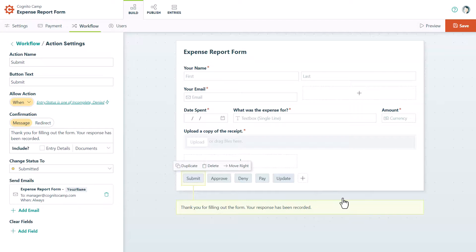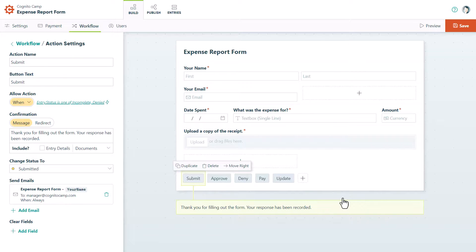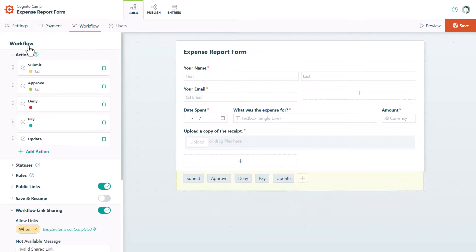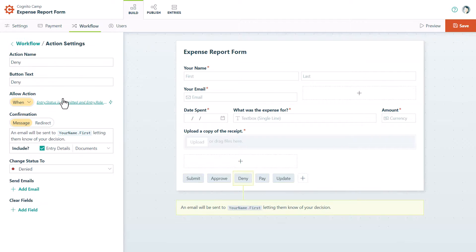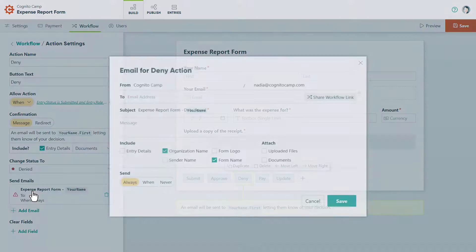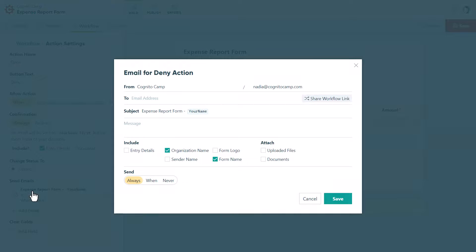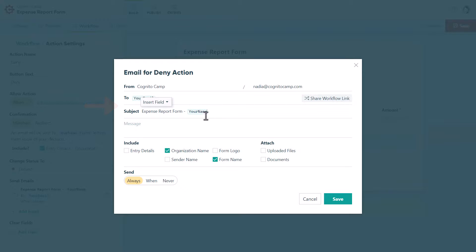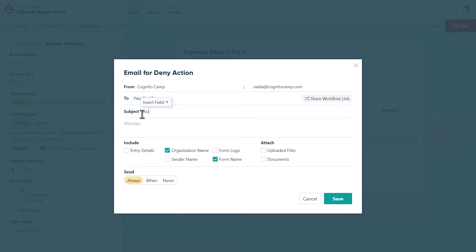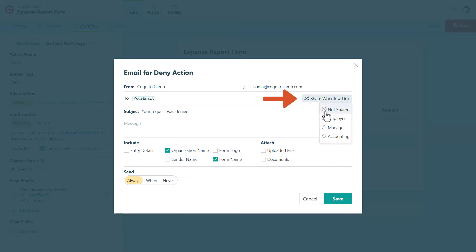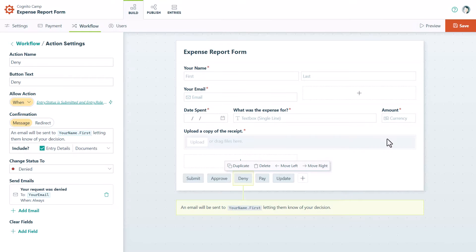If the manager chooses to deny the report, we'll want to make sure that the employee can update their form as needed and submit it again. In this case, we can open the Deny Action settings and add another notification email. Set the To address to the employee's email address and update the subject line. Then include an Employee Workflow Link in the email. Finally, don't forget to save both the email settings and your form.